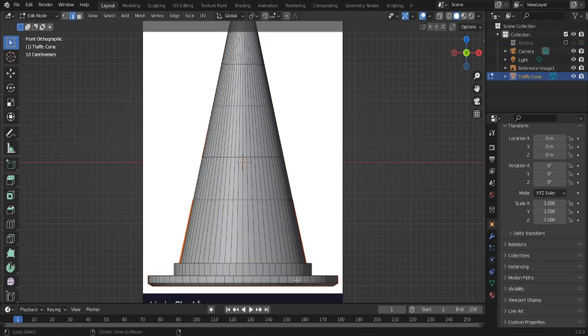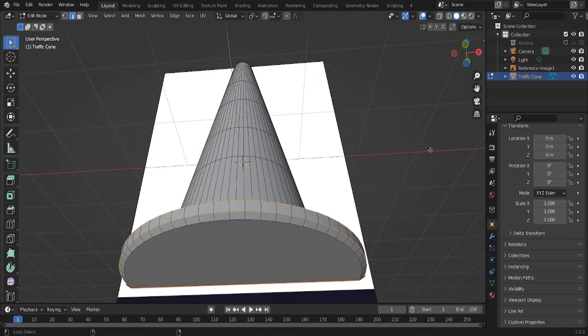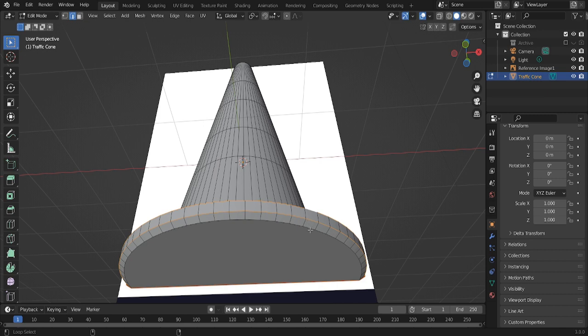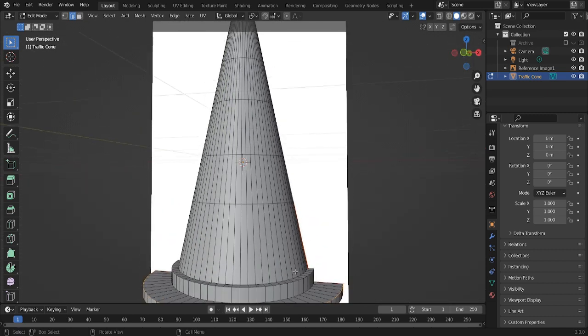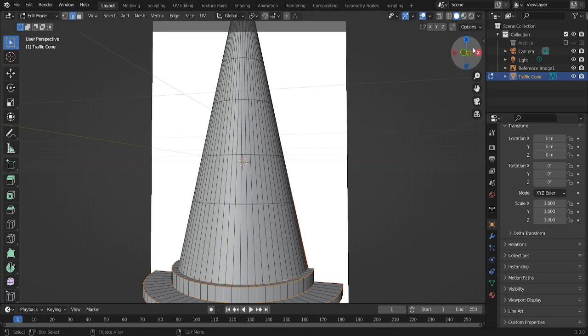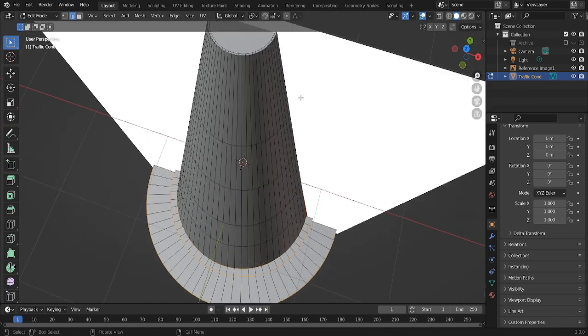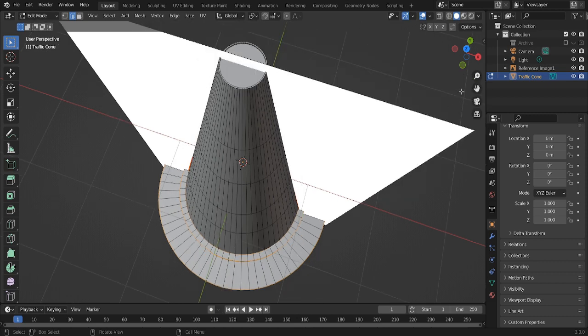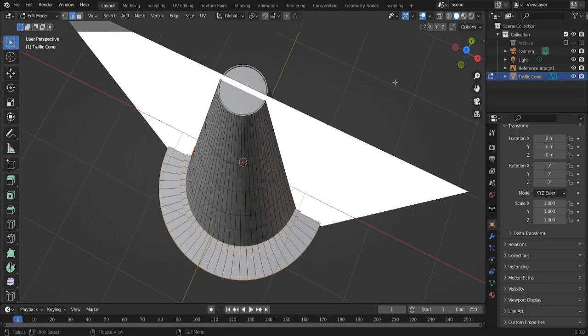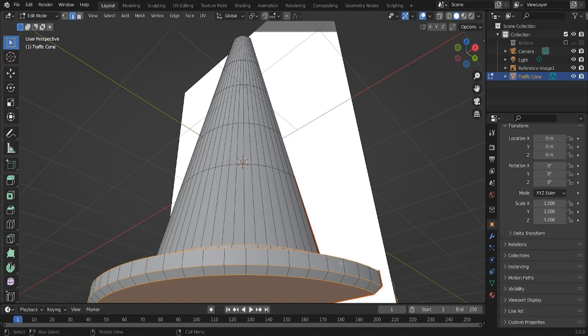Okay. Then start selecting all these loops. Make sure you're in edge select mode. Okay, we're going to do that part a little later.